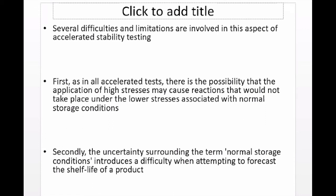There is a possibility that applying high stress conditions may cause reactions that would not take place under the lower stress of normal storage conditions. We use high temperatures and high stress conditions, but those degradation processes may not necessarily take place at normal storage conditions. There is also uncertainty surrounding the term 'normal storage conditions,' which must be clearly defined depending on where the product is going.